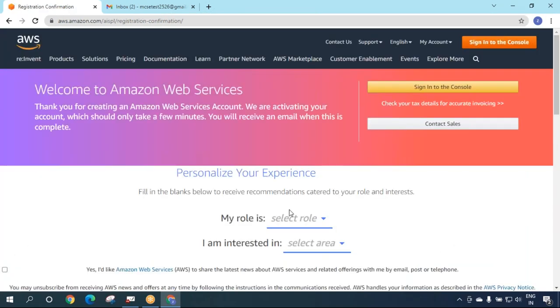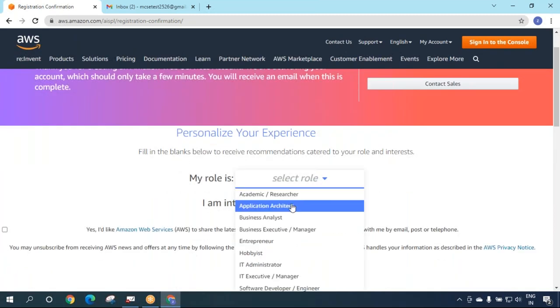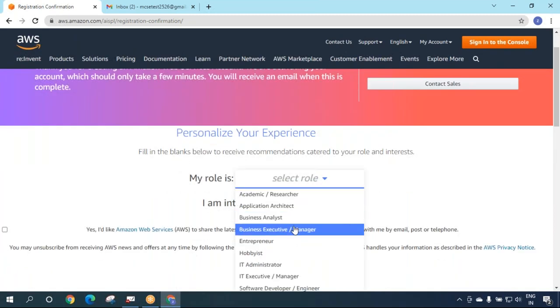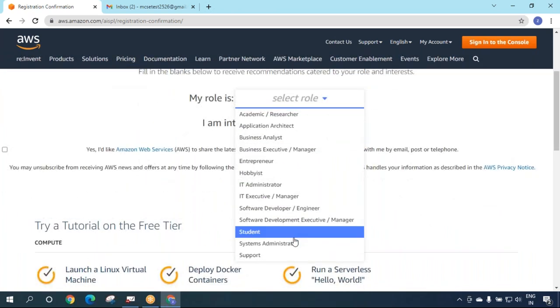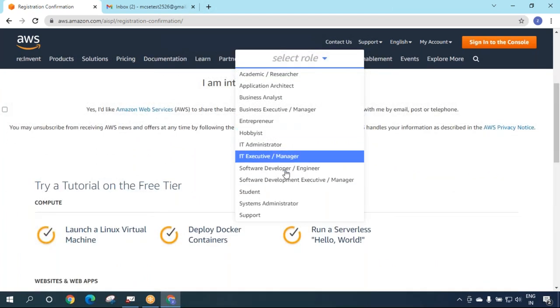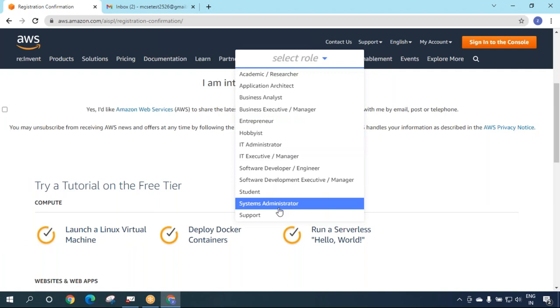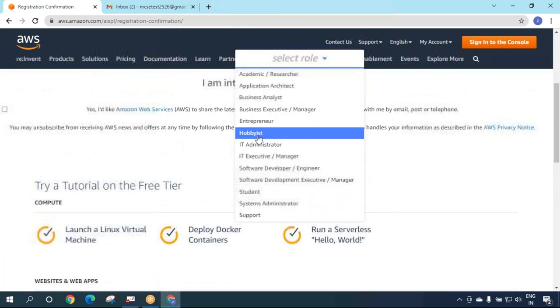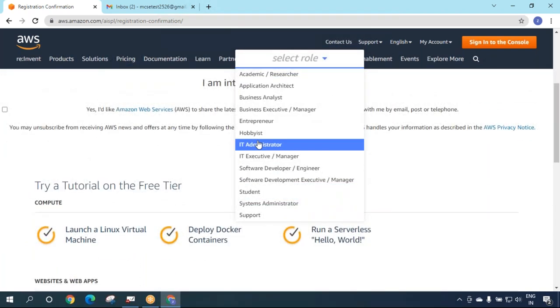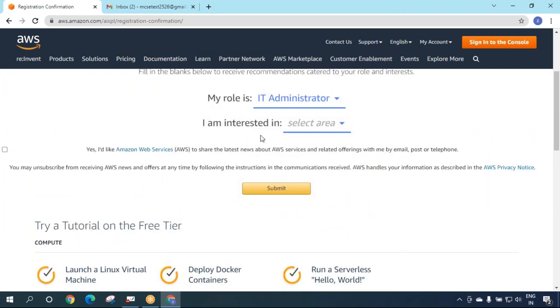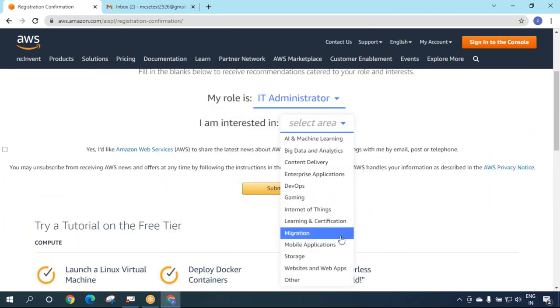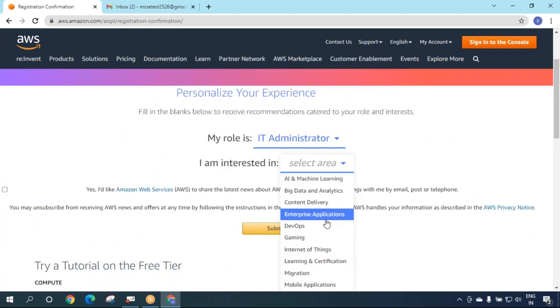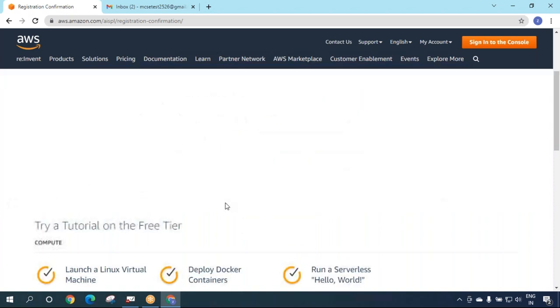Now you need to fill in the blanks below. My role is IT administrator. I'm interested in learning. Whatever you want, you can select and say submit. Thank you from AWS.